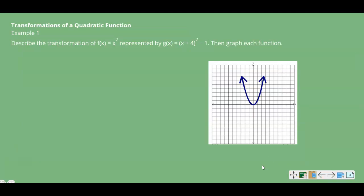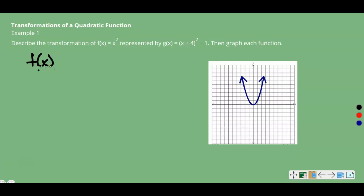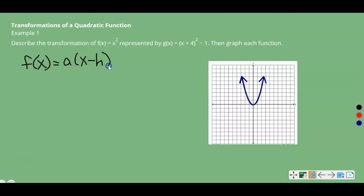Let's look at some examples. Example 1: transformations of a quadratic function. Describe the transformation of f(x) = x squared — this is your parent function, the most basic quadratic function. It has a vertex at (0, 0) and crosses through (-1, 1) and (1, 1). Describe the transformation represented by g(x) = (x + 4) quantity squared minus 1, then graph each function. We know that vertex form is a times (x minus h) quantity squared plus k.